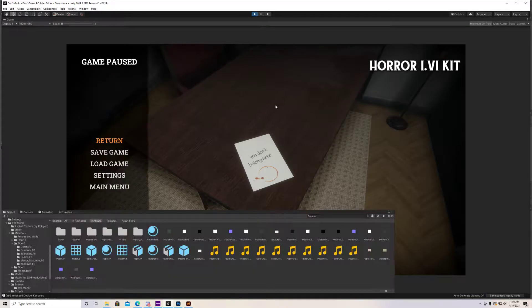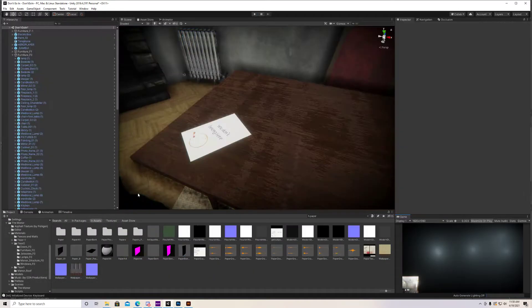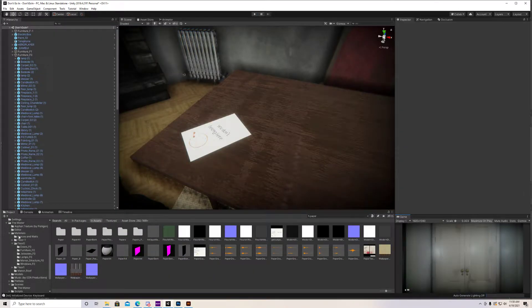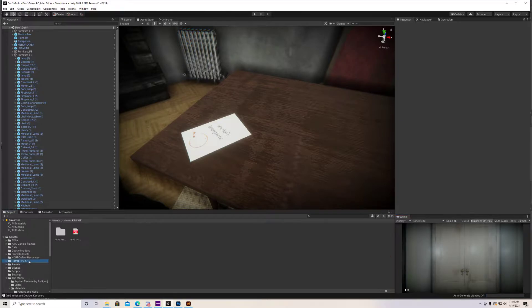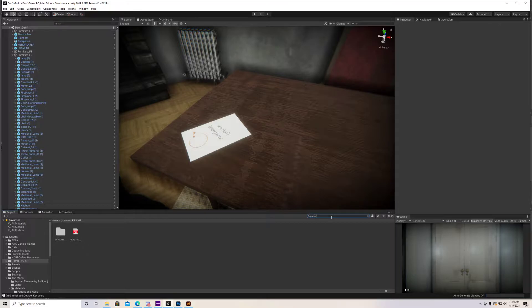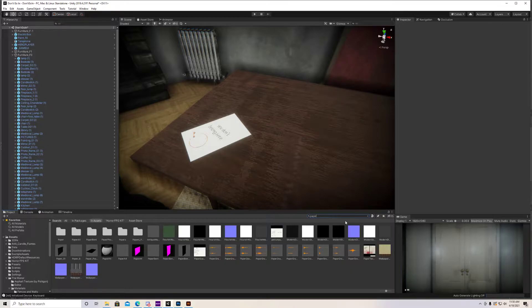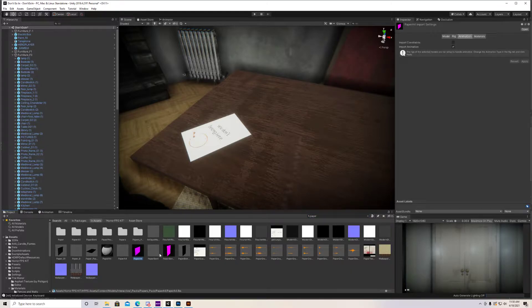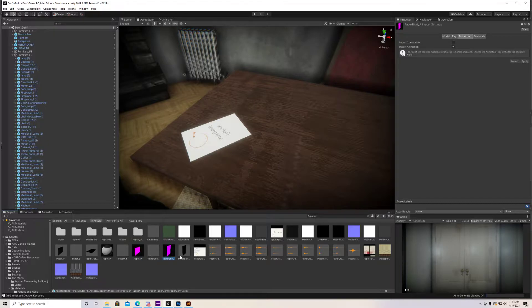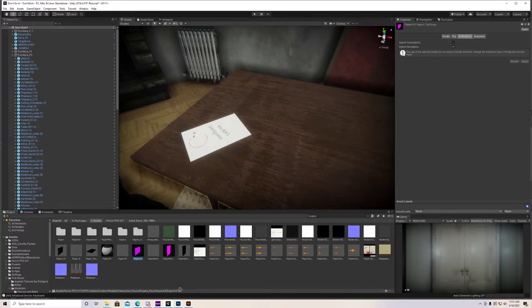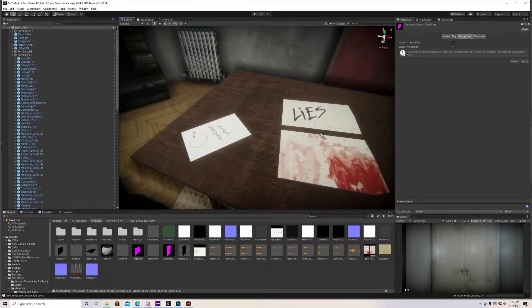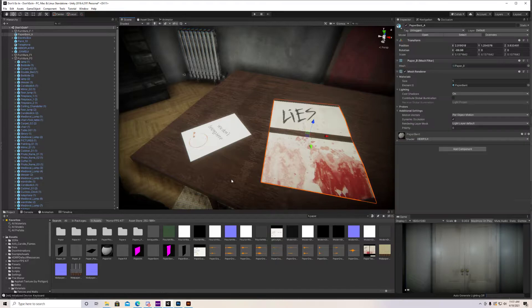Well, it's pretty simple. The first thing you want to do is go over to our Horror FPS kit here. A more simple way is just type in paper in the search box. Paper A4 and paper bent are probably the two ones you're going to be using most often. I already have one of the paper fours up here. I can change it around if I want. I'm going to show you guys this one here.